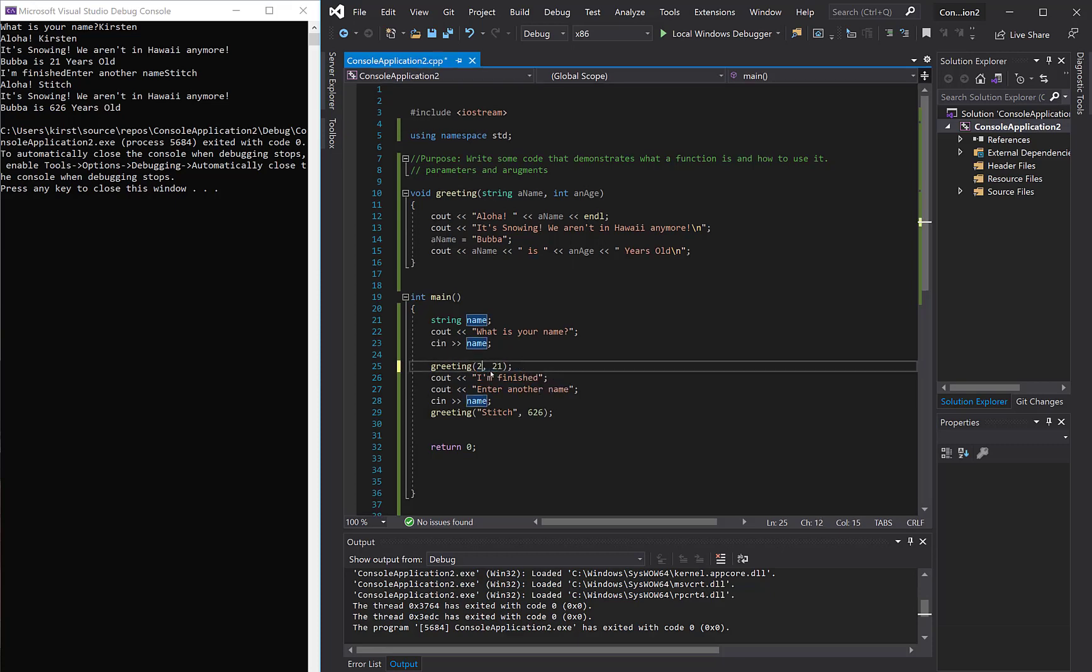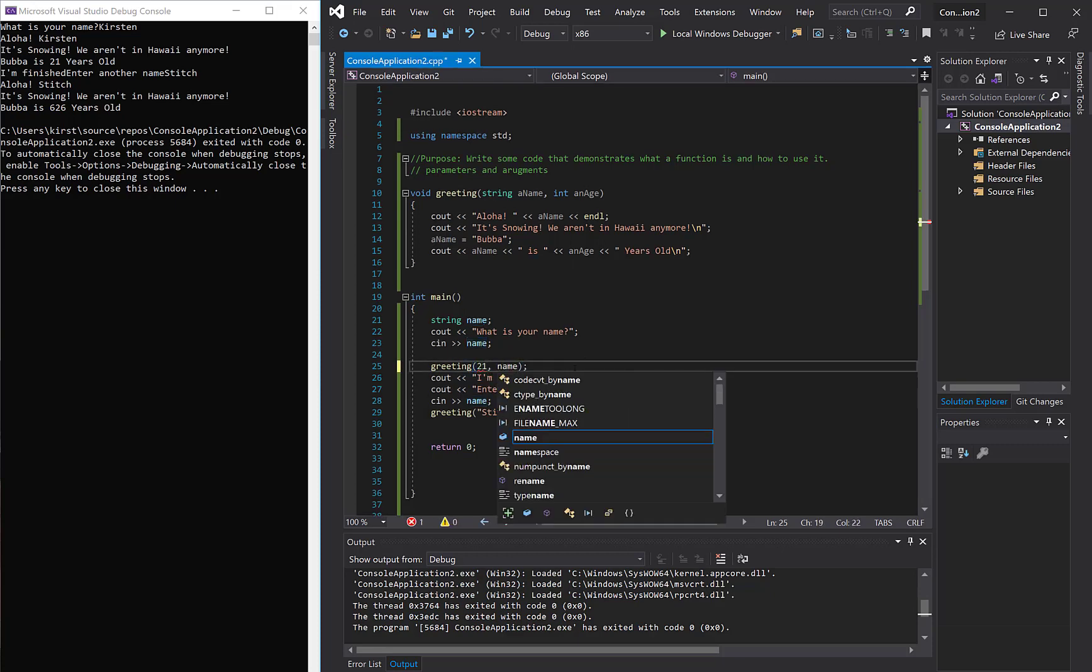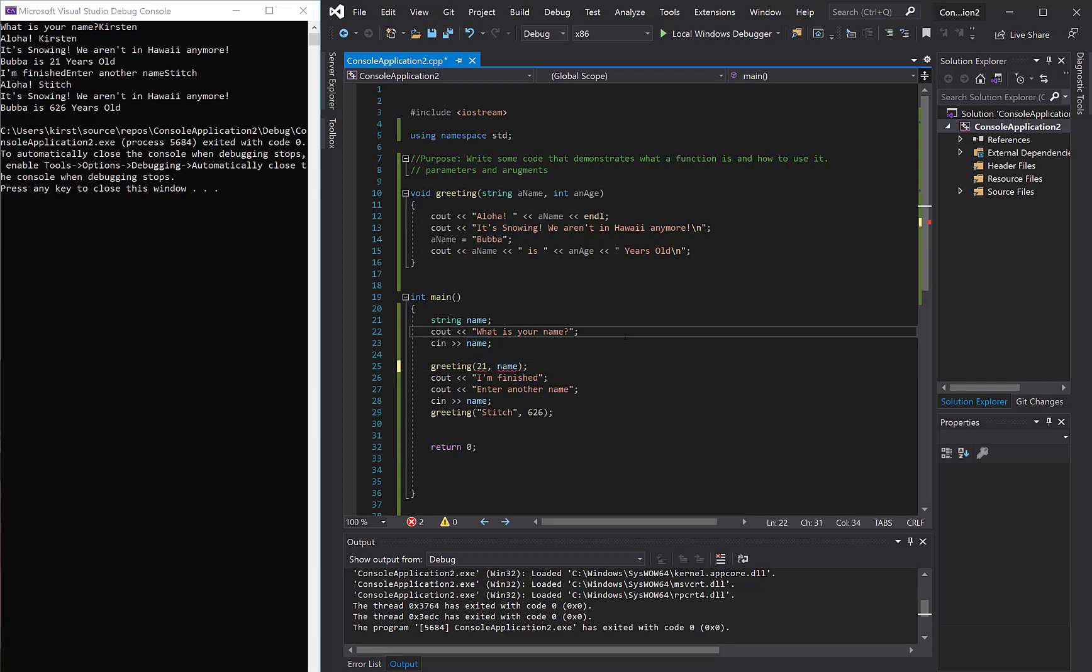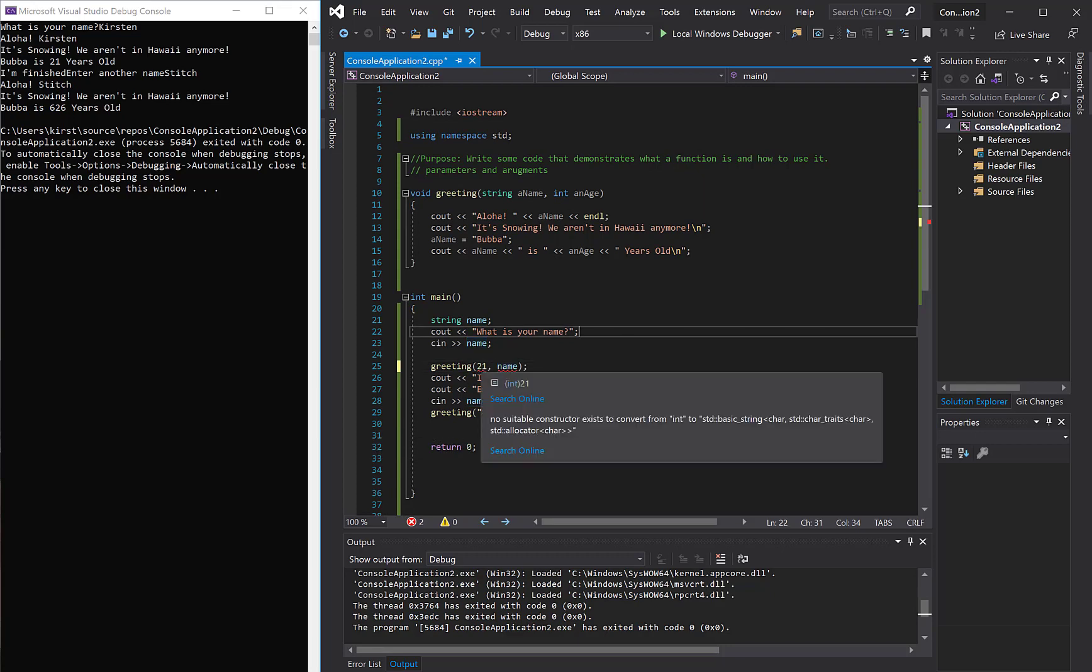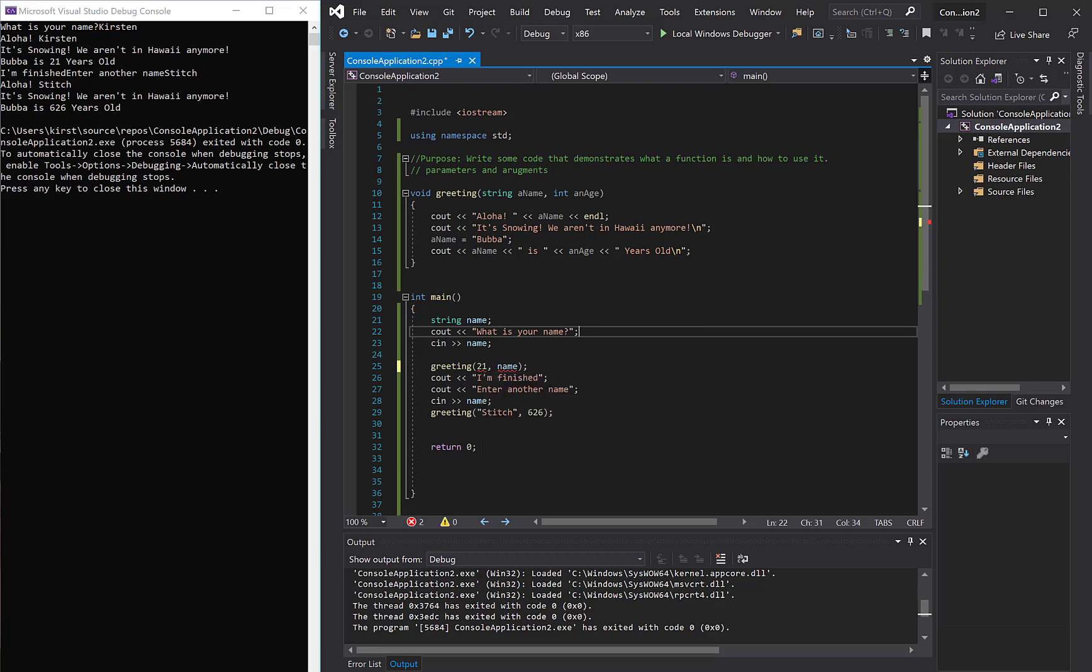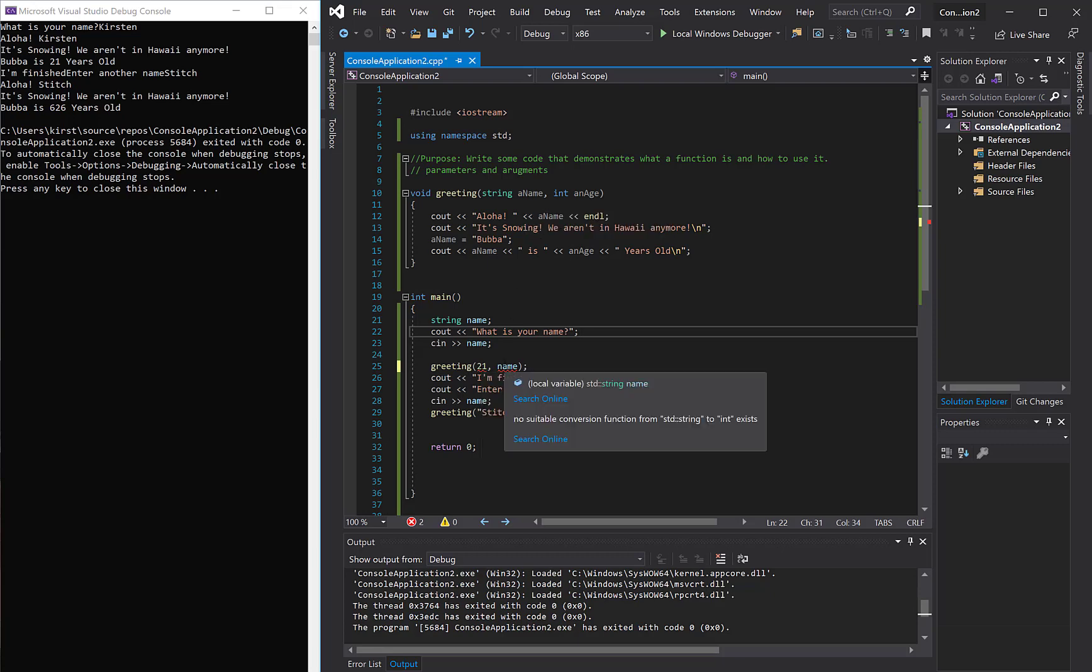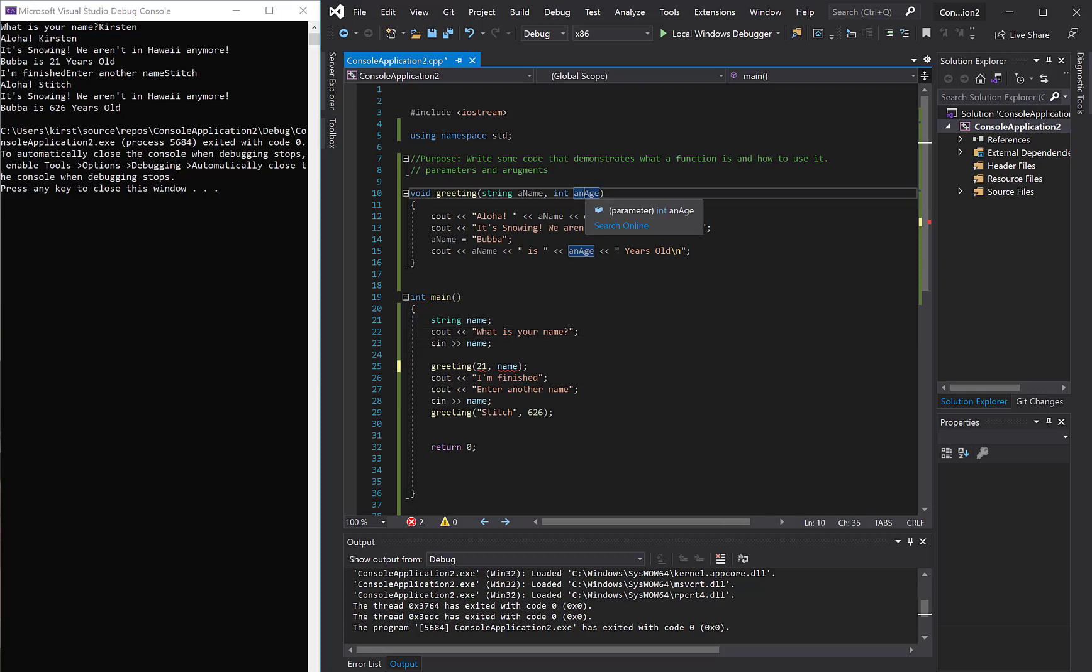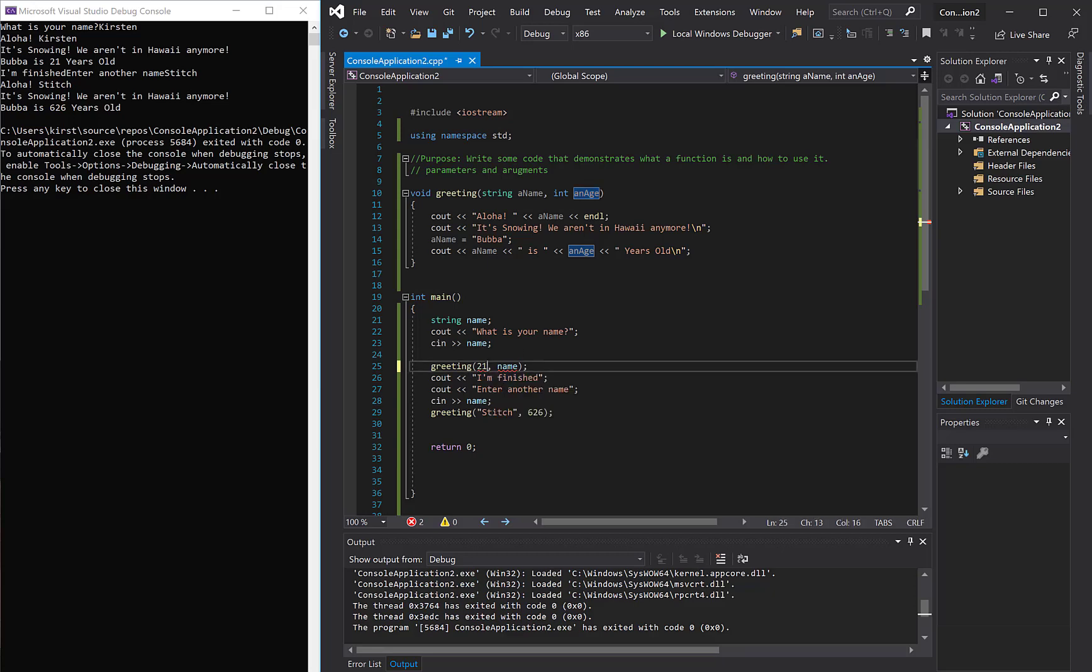In other words, let's say I mix this up, and I put 21 here, and name here. Well, first of all, I'm going to get an error message, because the program is saying, wait a minute, this should be an integer, and you're sending an integer, but I'm expecting a string, and you're sending me a string, but I'm expecting an integer. So you want to make sure that you send the correct data type, and you also send it in the correct order.